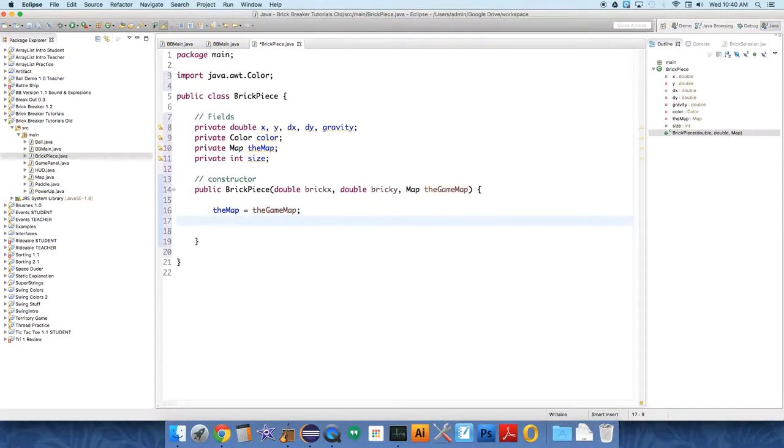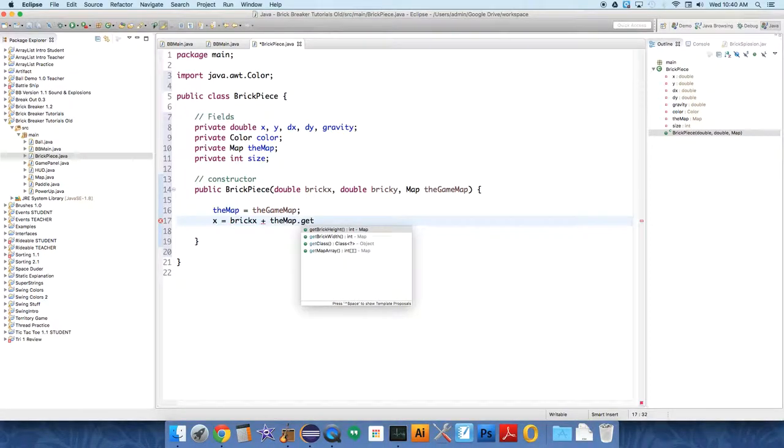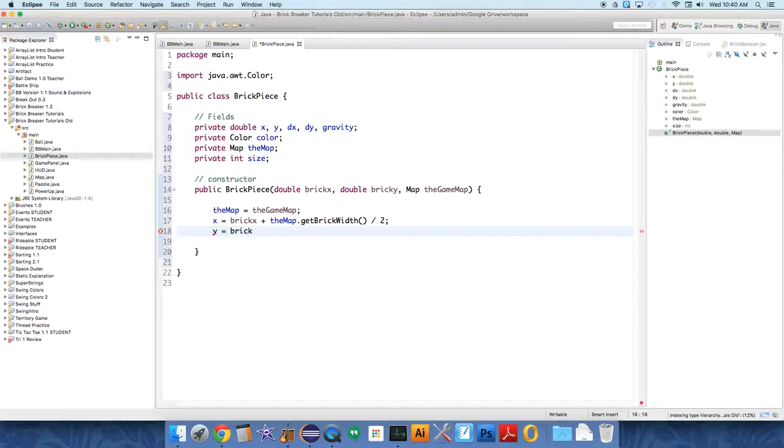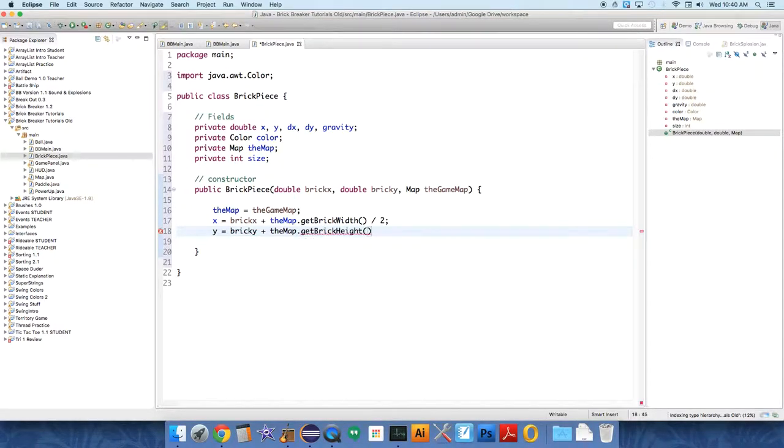Now, I just have the brick pieces starting at the center location of the brick so that it doesn't start at a corner. So that's all this little equation is going to do. We're just going to say BrickX, and this is the whole reason we need the map, BrickX plus the map dot get brick width divided by 2. And Y equals BrickY plus map dot get brick height divided by 2.